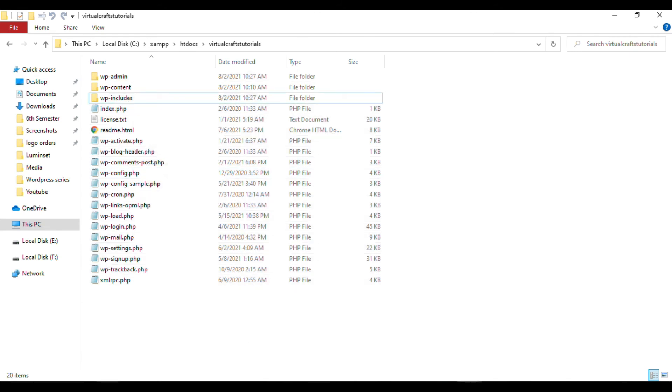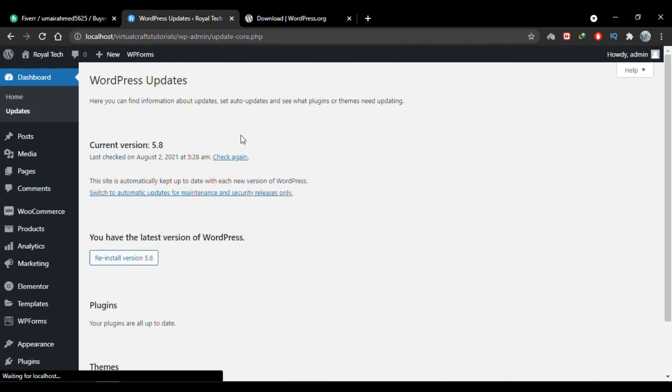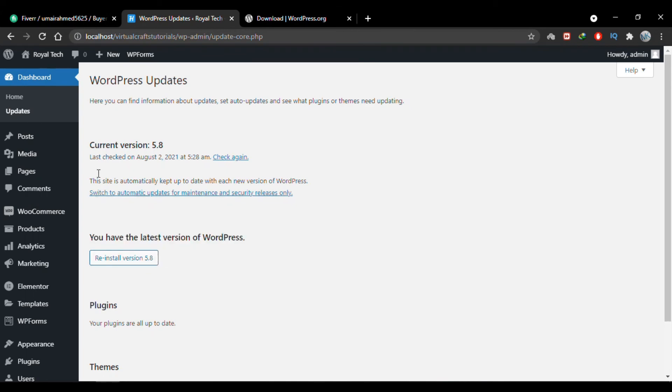Now go back to your website and refresh the page. You'll see that the update button and message are gone. It now says you have the latest version of WordPress, which is 5.8. The current version is 5.8.